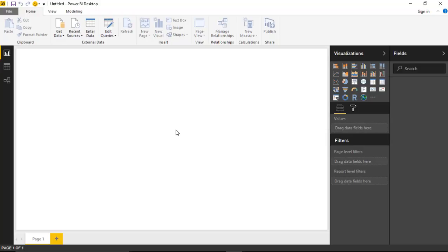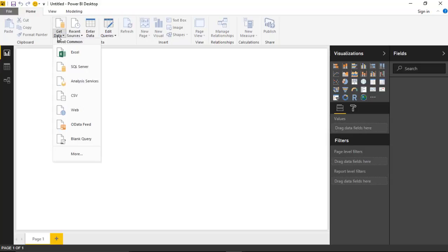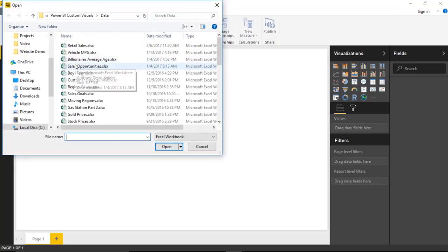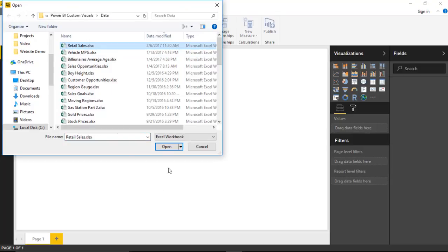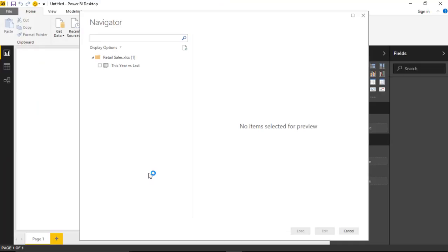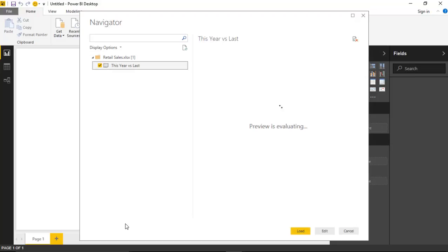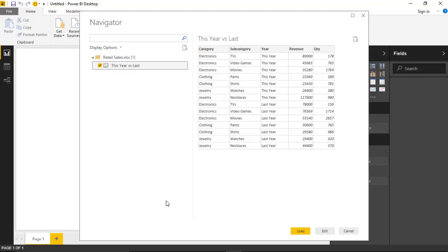The data set we're going to use for this example is all around retail sales. We'll start by pulling in that data — I'll go up to the Get Data section and select Excel. Once we go here, we'll select the Retail Sales file that has the data we're going to use. With that selected, you'll see the different spreadsheets inside this workbook. We have one called 'This Year vs. Last Year' that we're going to use to compare this year's sales to last year's sales and see if we're beating last year or losing, and by how much.